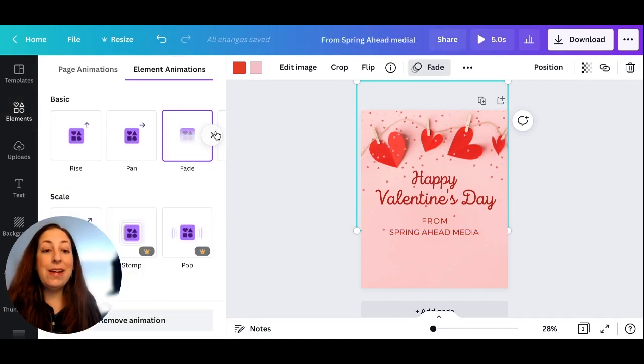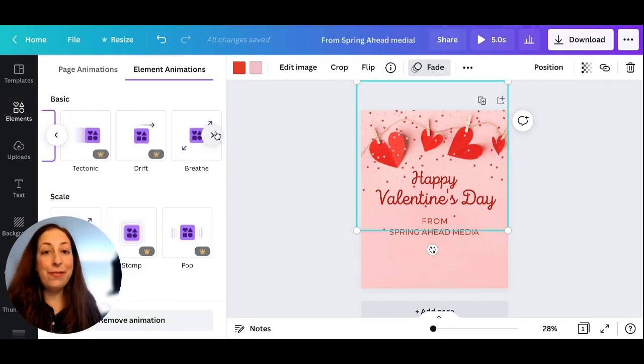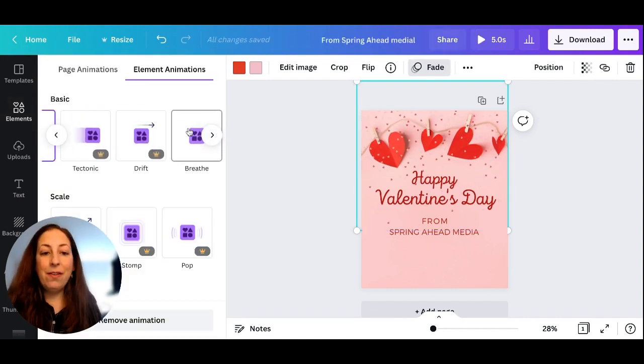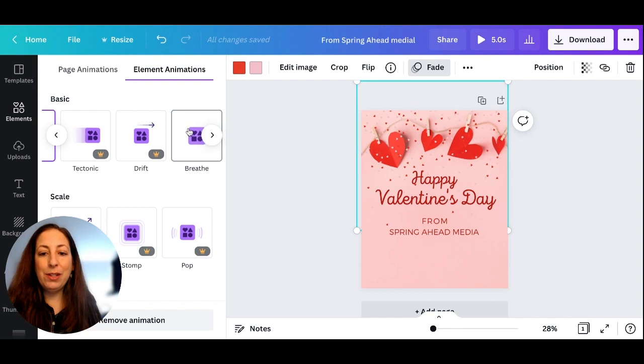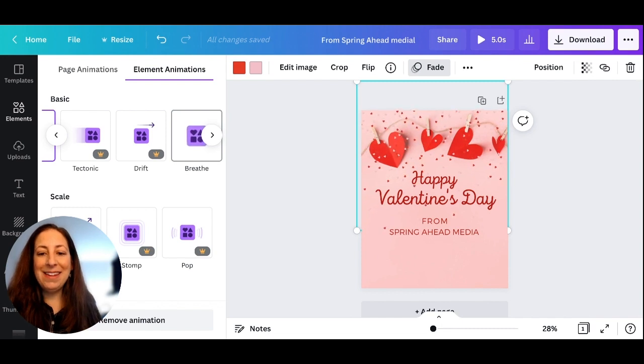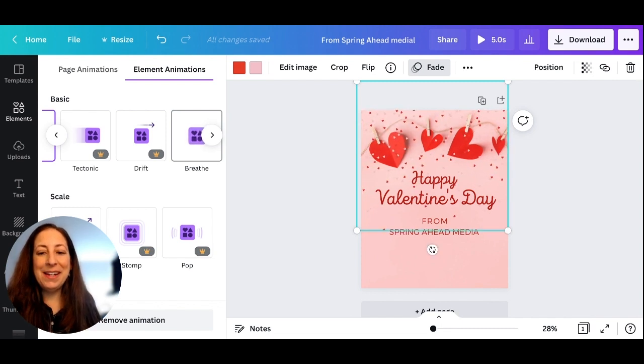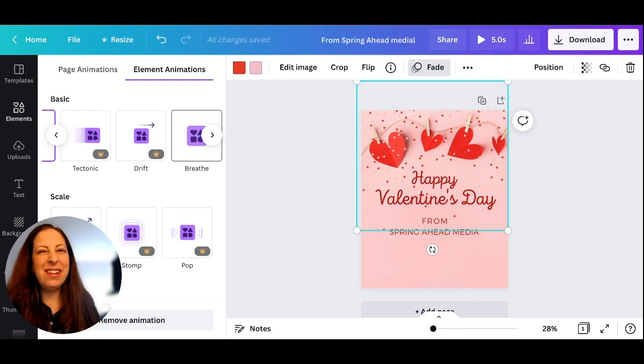You can test out all of the different options up here. For this one, I'm going to do Breathe, so it just comes in and goes out a bit. It makes it just a little extra special.